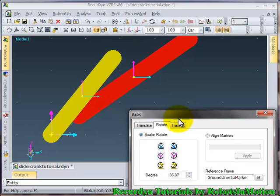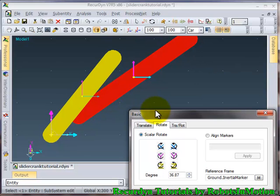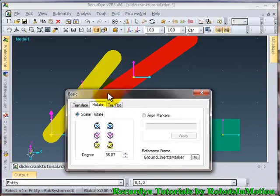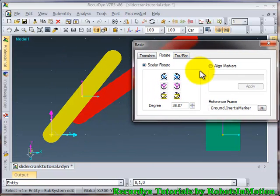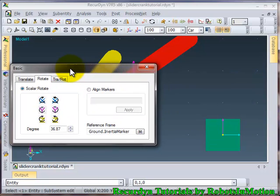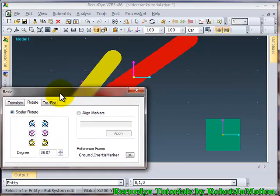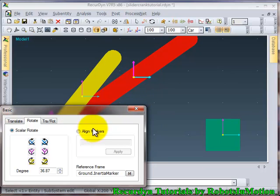The reason being, whenever you rotate or translate any object, it rotates and translates about some fixed frame. So here the fixed frame was ground inertia marker that was placed at 0, 0, 0. But we need to rotate this length about this point. So let's undo this.